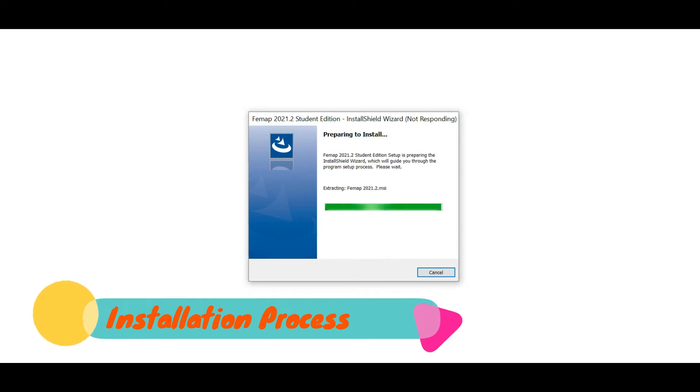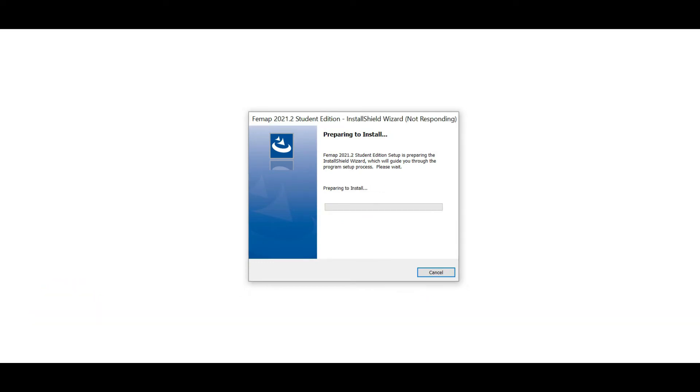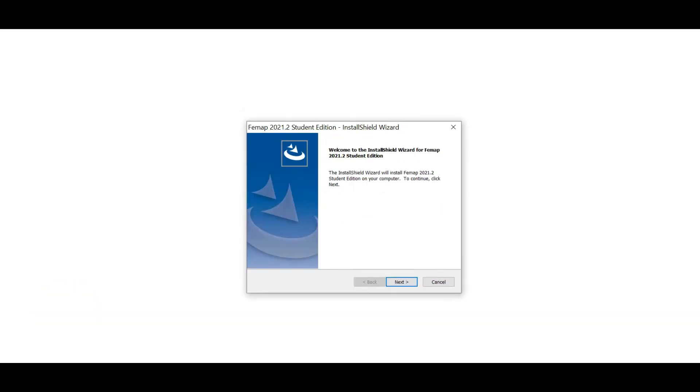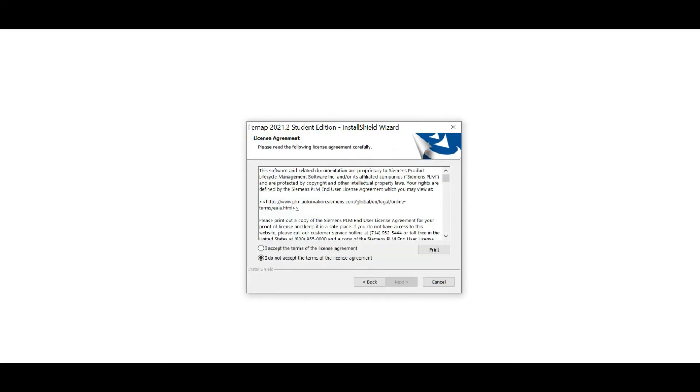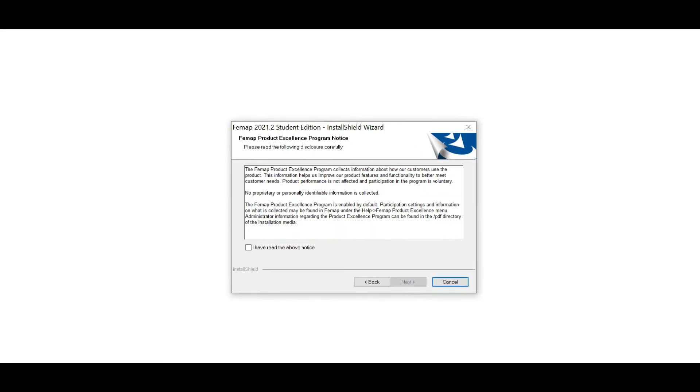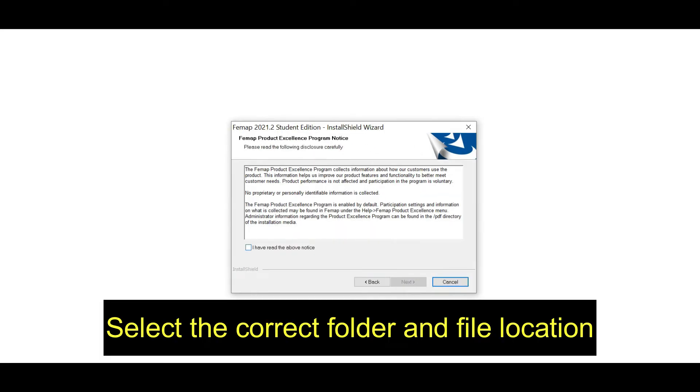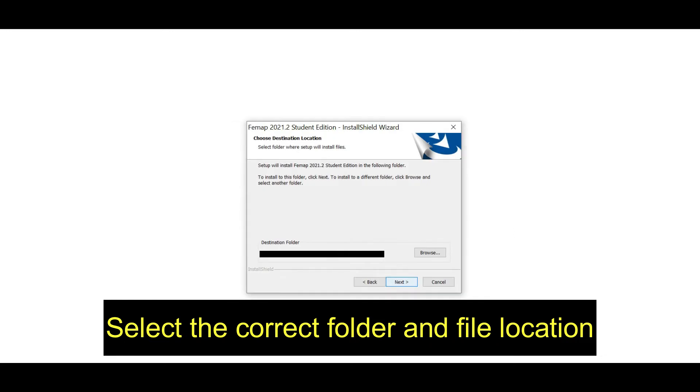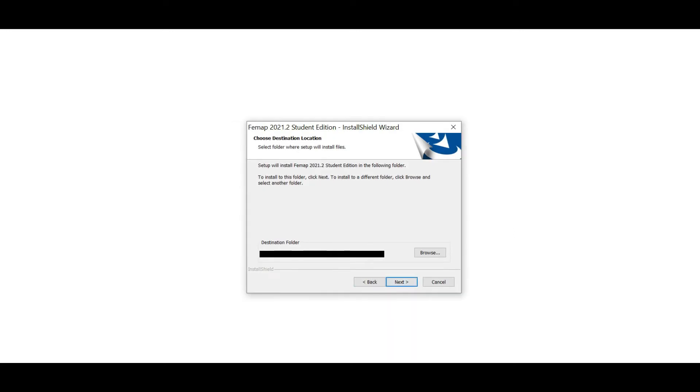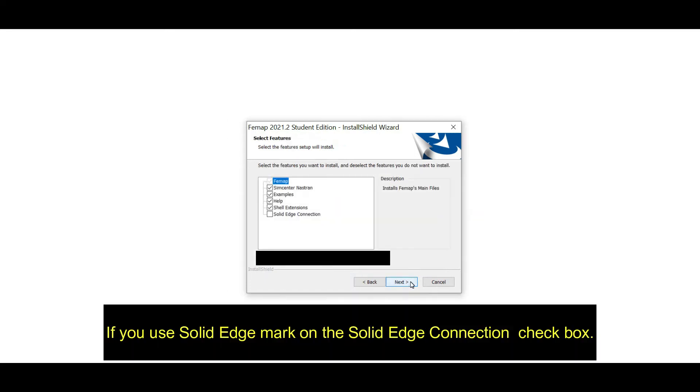In this window you clearly need to read all the instructions and there are conditions before accepting these things. If you didn't accept it, you cannot go forward. And in this process you need to select your correct file paths and location for this installing process.